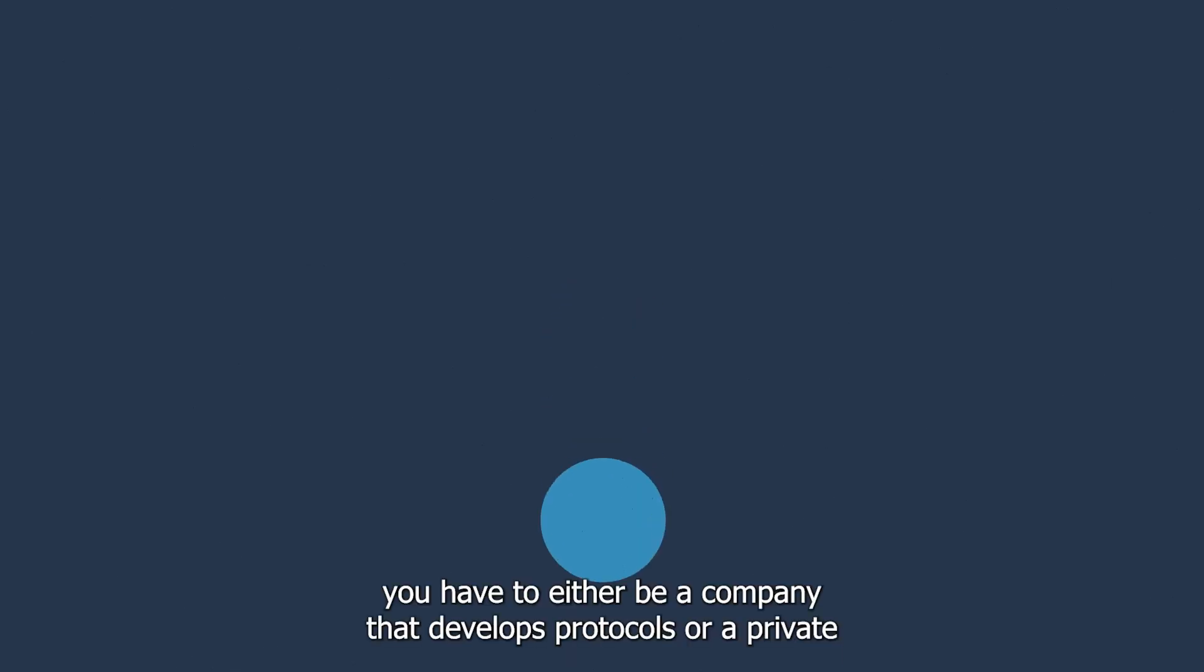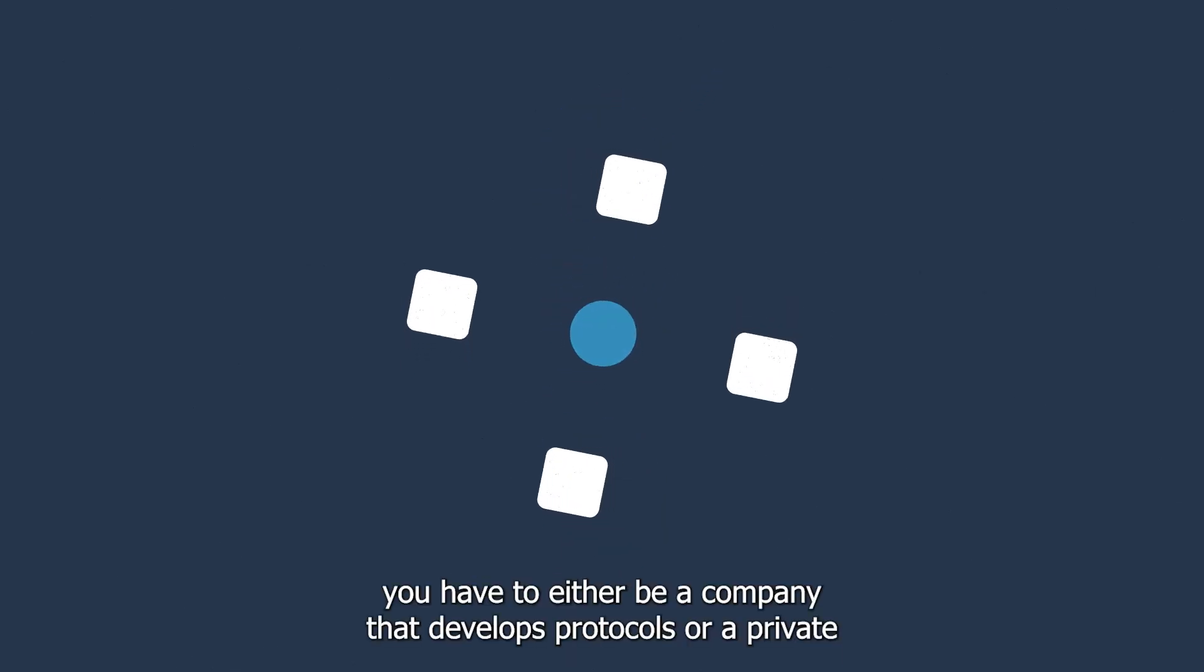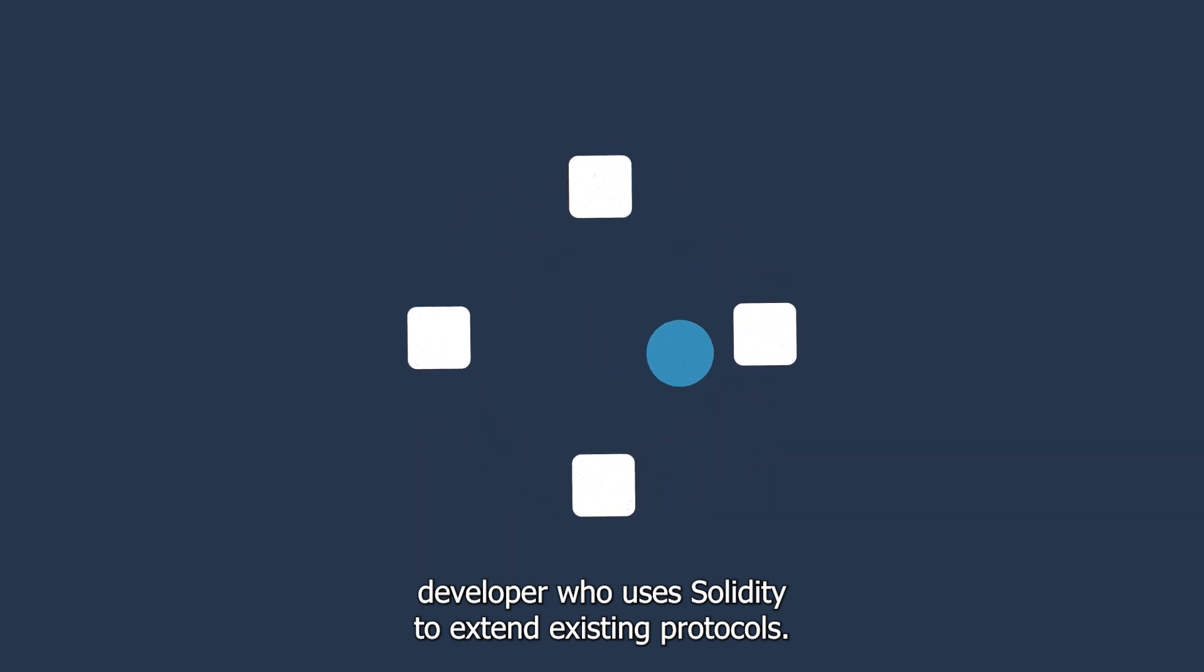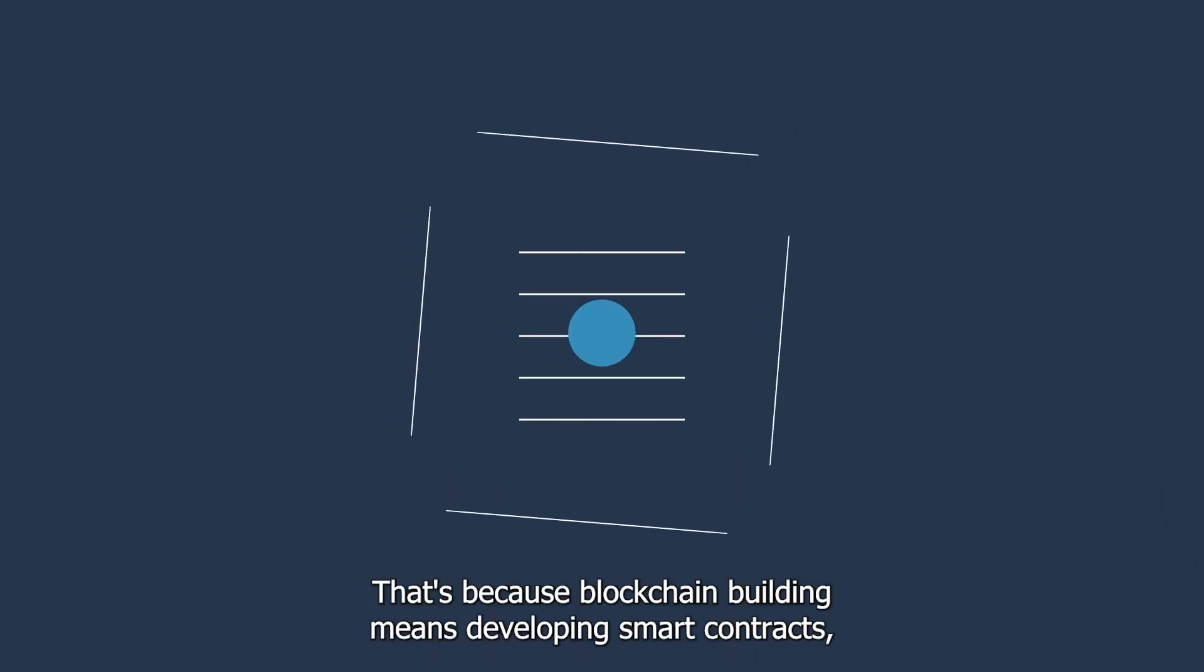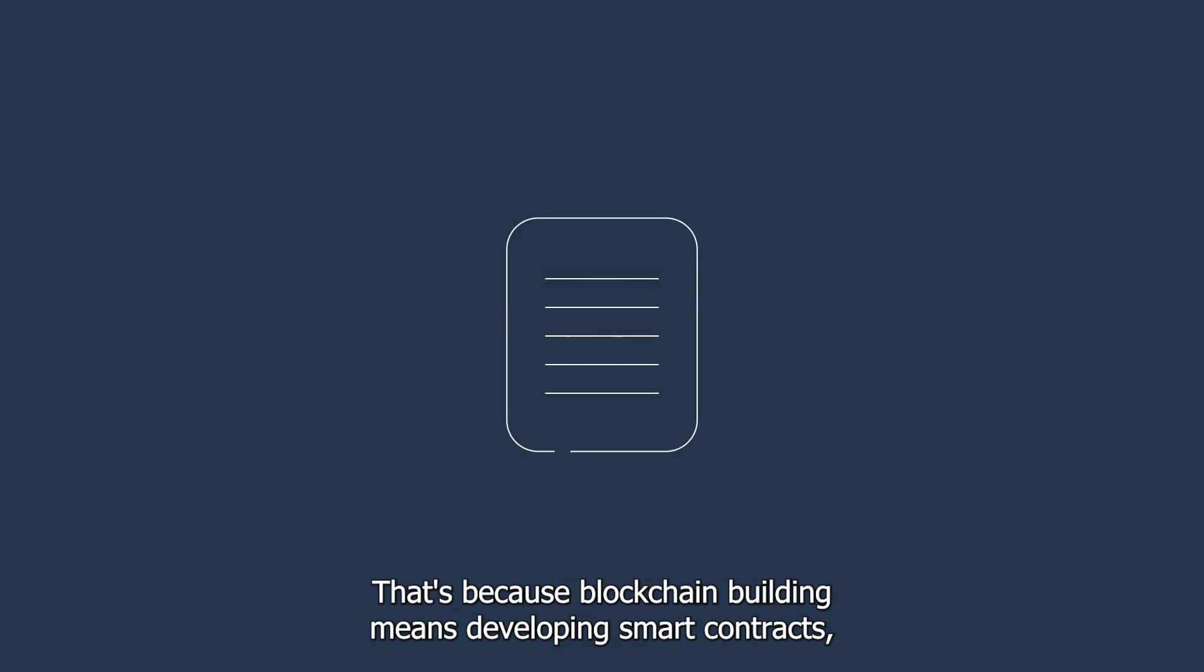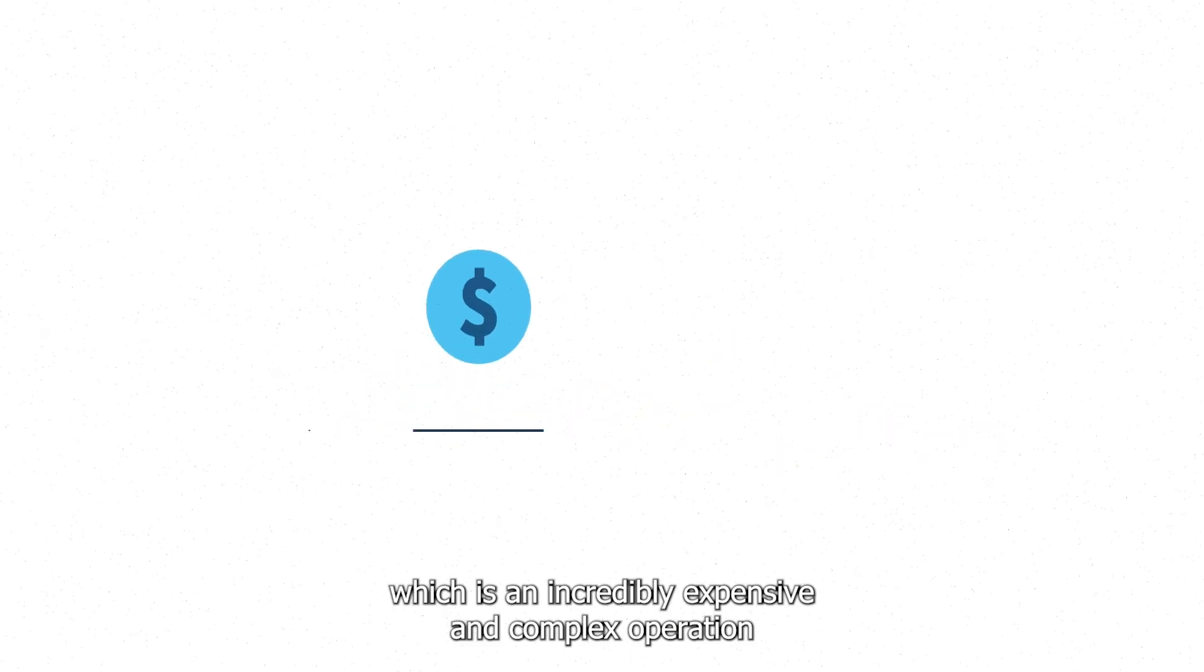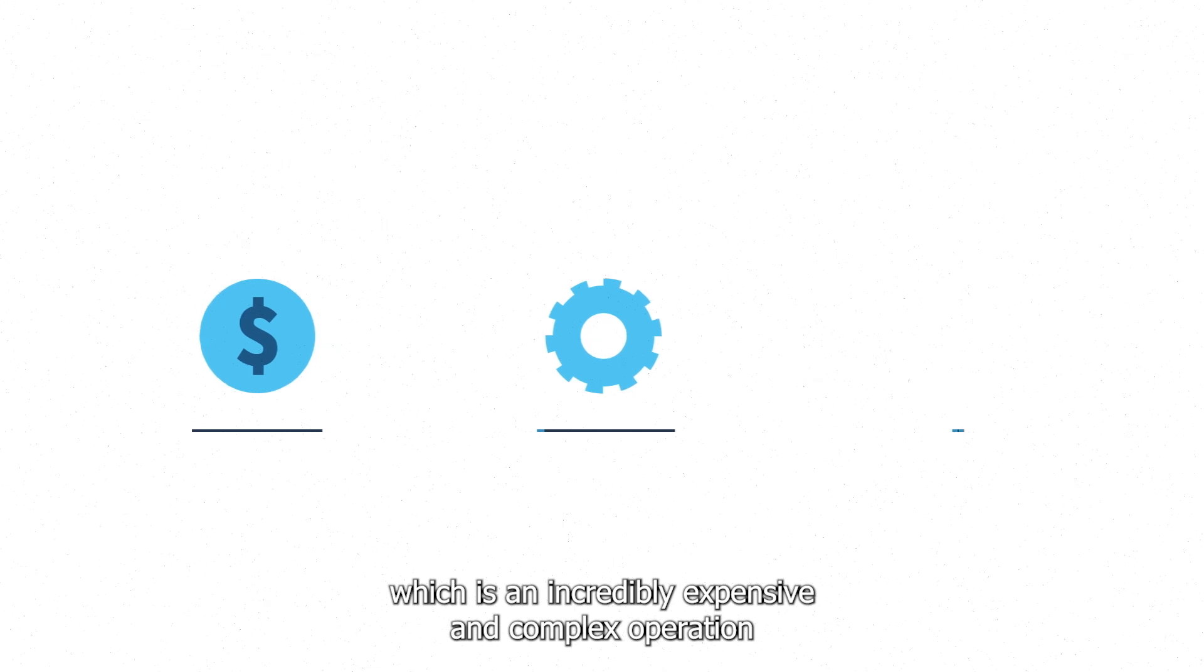...you have to either be a company that develops protocols or a private developer who uses Solidity to extend existing protocols. That's because blockchain building means developing smart contracts, which is an incredibly expensive and complex operation that requires technical expertise and a very long time.